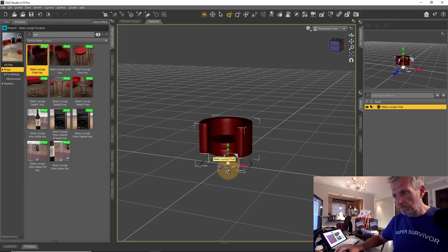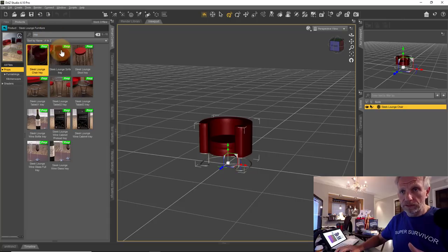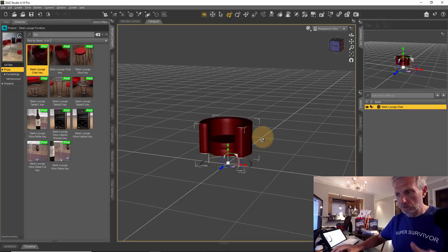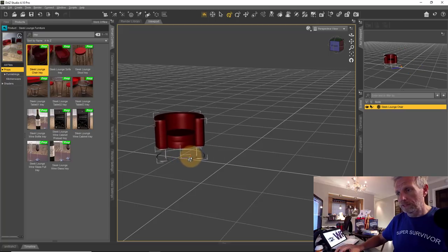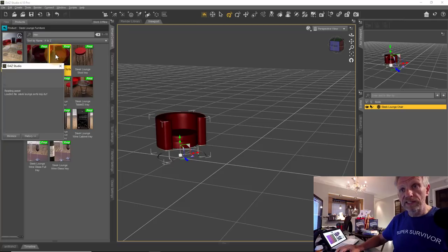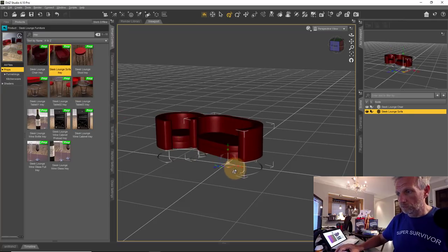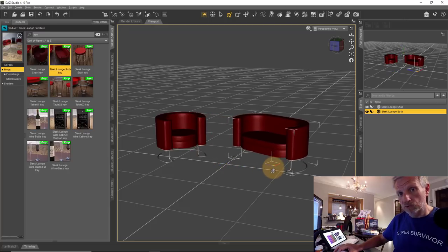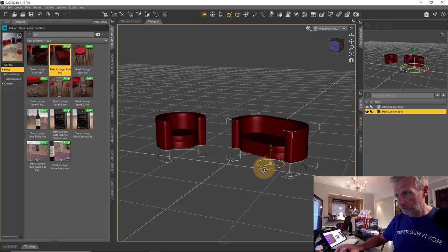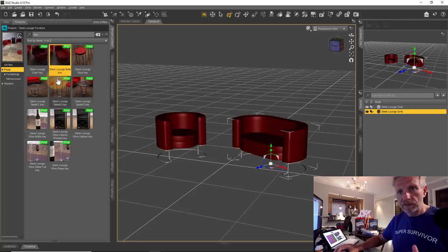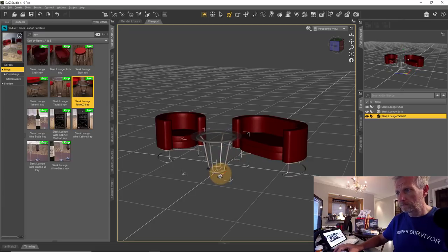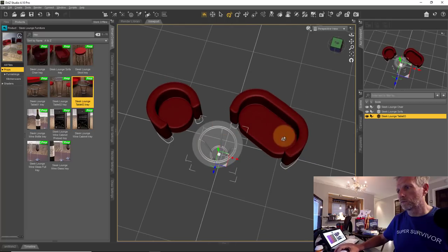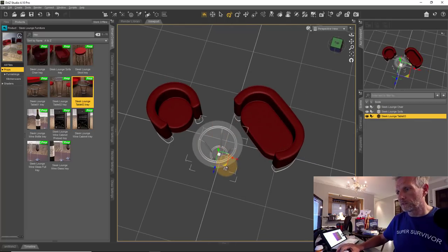Objects load in the center of the screen, so if you load another object it'll overlap. I'll twist the chair to the side and move it left using the translate arrow. Then I'll bring in the Sleek Launch Sofa, turn it to the right and move it over. Next, I'll add the Sleek Launch Table — it's almost in the correct position already, so I'll place it between the two pieces for a nice two-person scene.